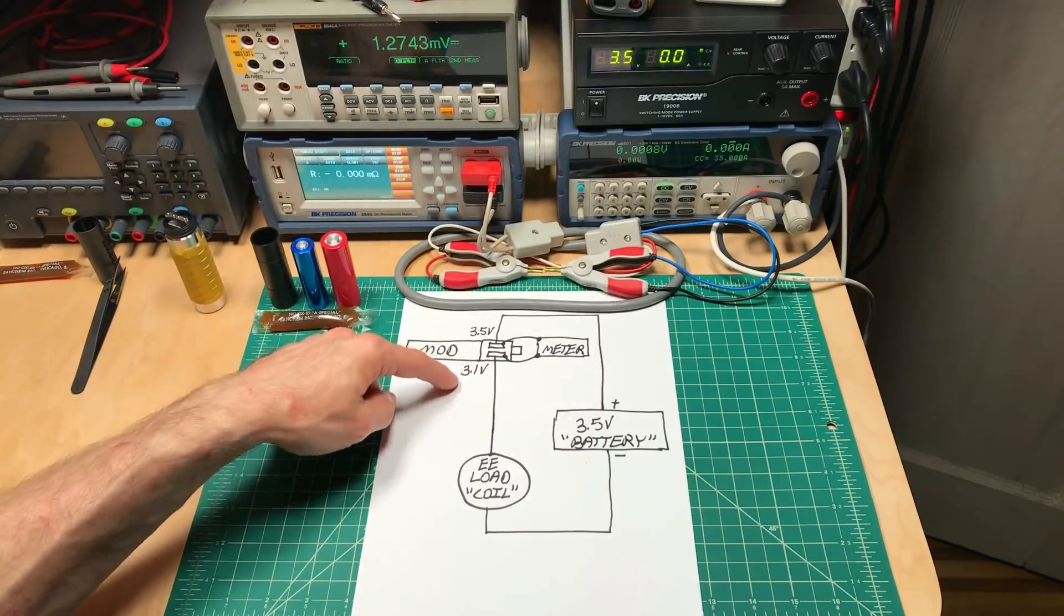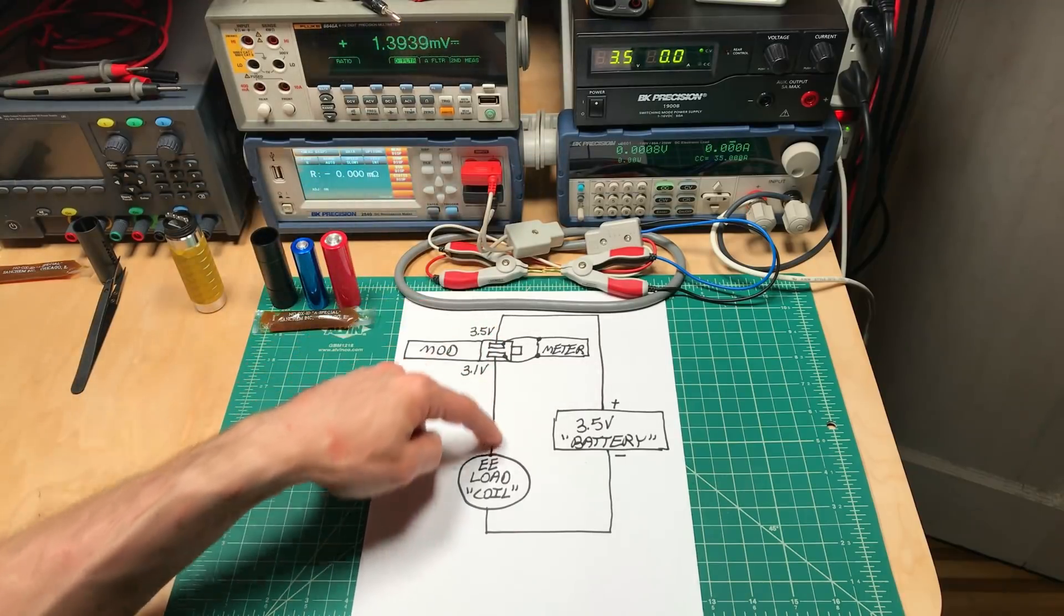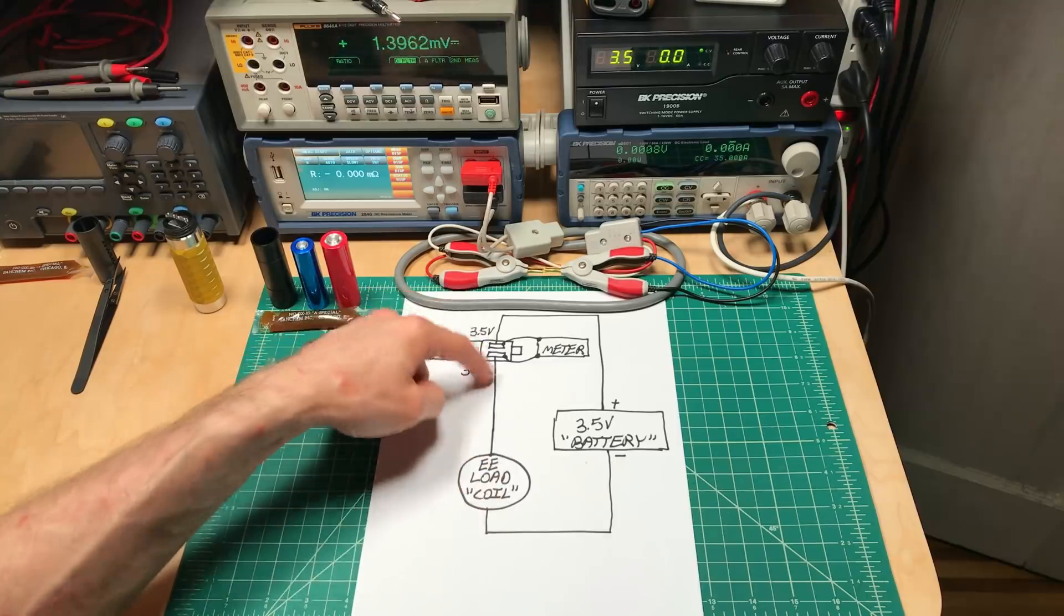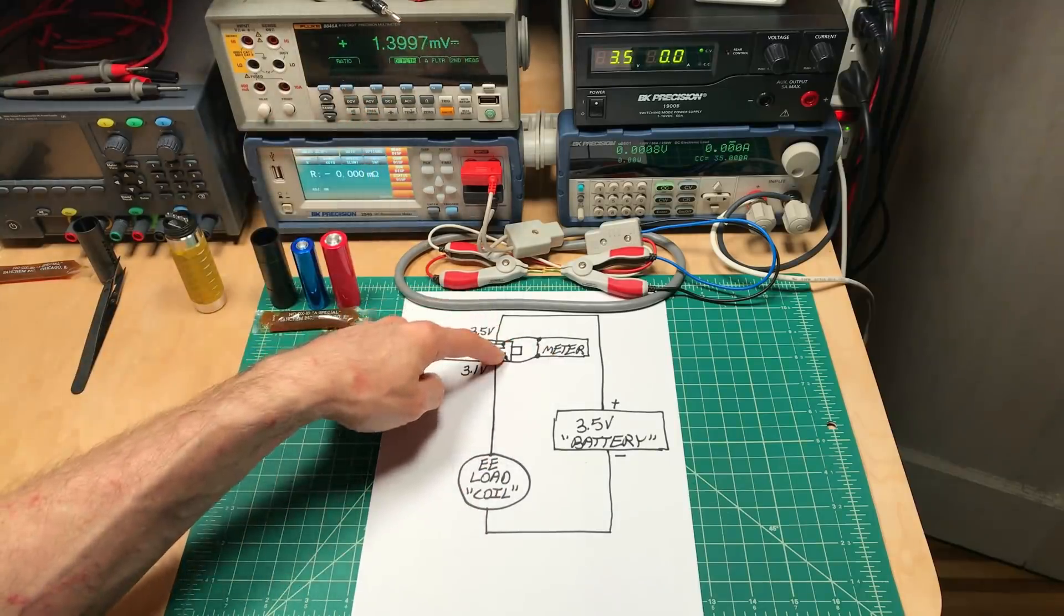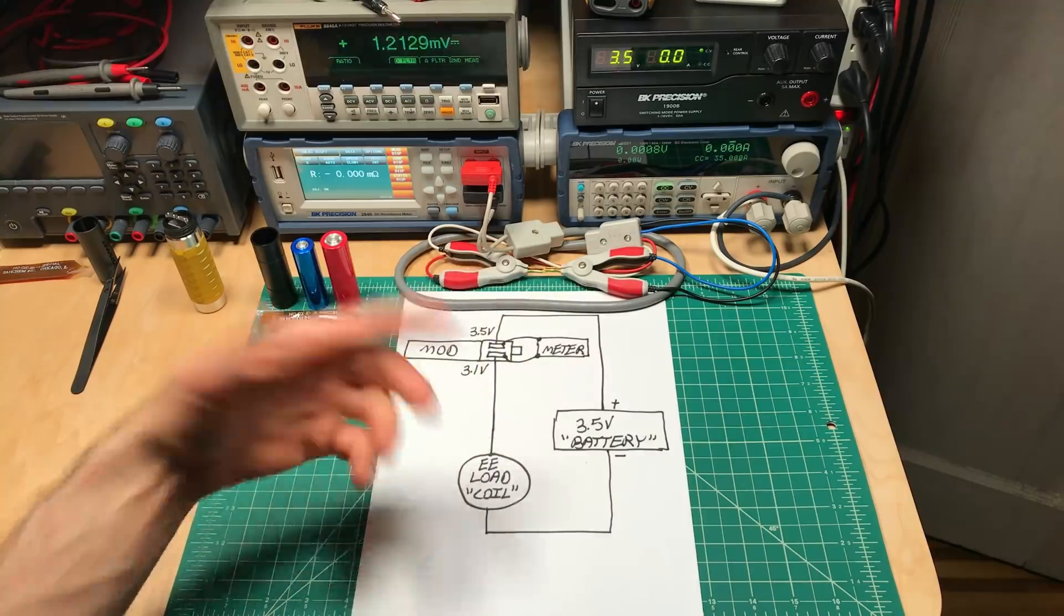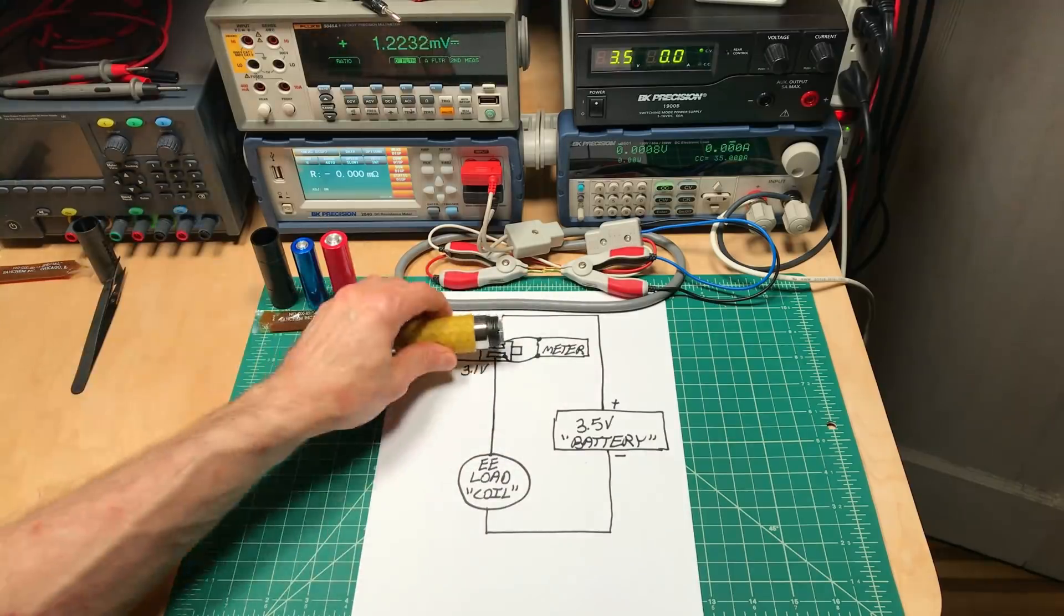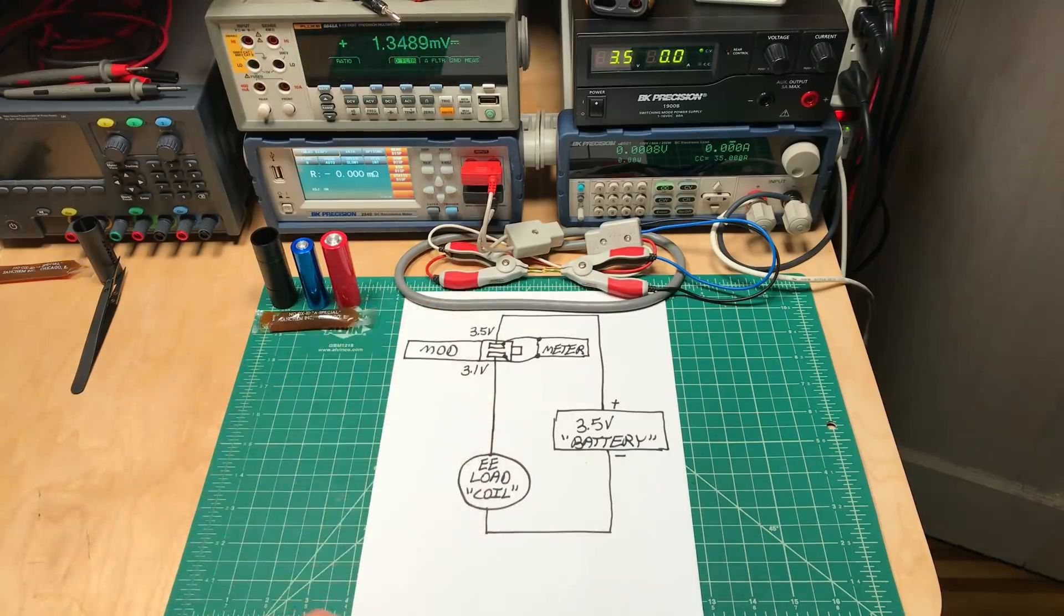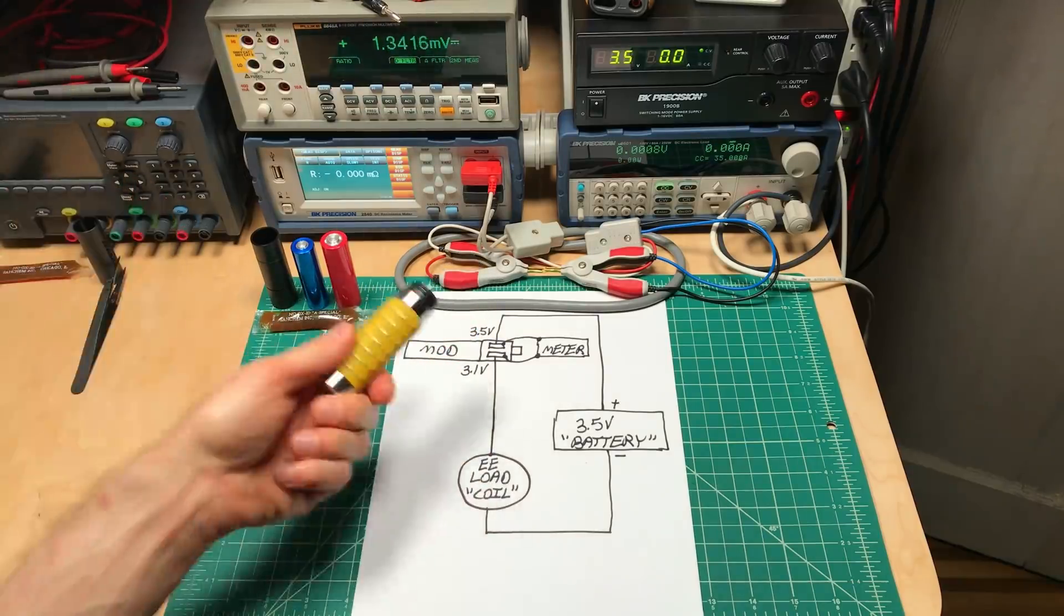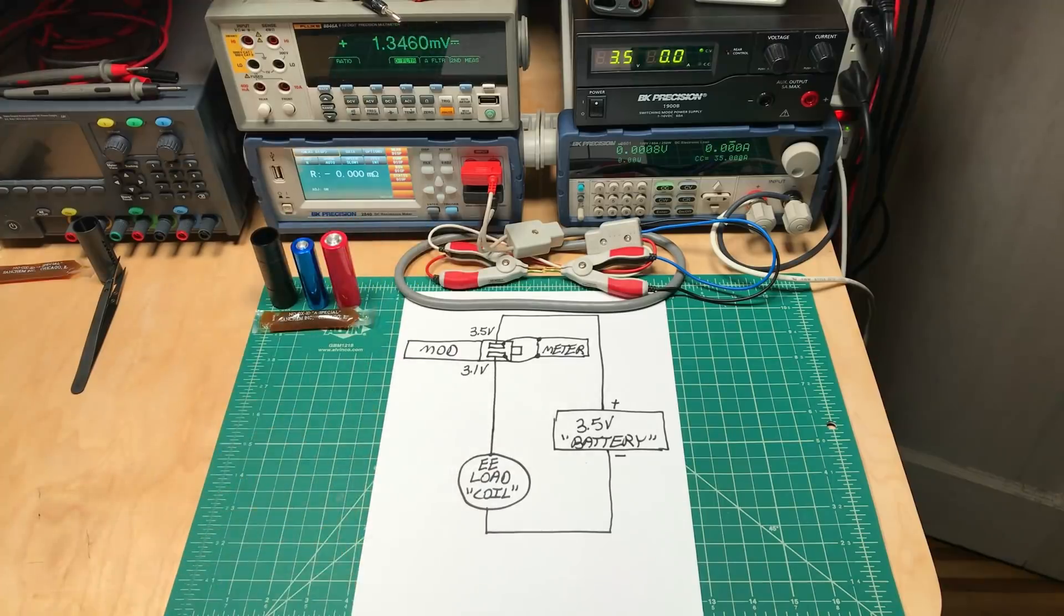0.4 volts at 35 amps, simple Ohm's law, I can know the resistance of the mod. And then using the same atomizer, and just unscrewing and screwing different mods into here, I can easily measure repeatedly, precisely, the voltage drop through the mod.